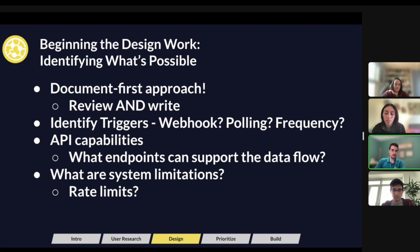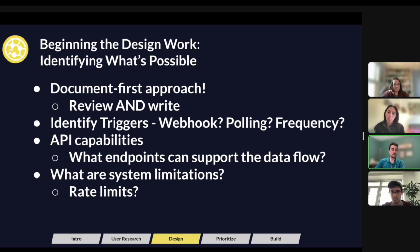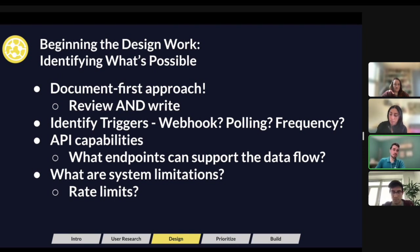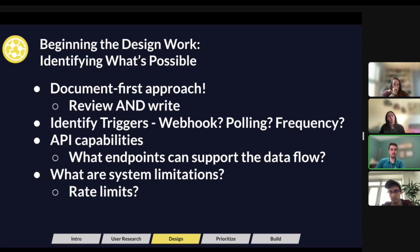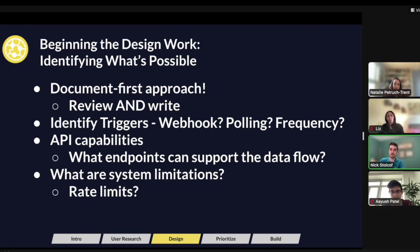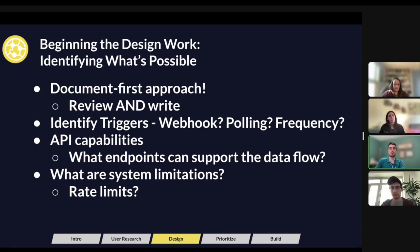Based on the use cases, you also need to identify any sort of triggers that are needed for the integration. For example, if there's a use case that requires real-time sync of data, maybe that requires a webhook-based integration where you can get real-time feedback. Otherwise, maybe it's a polling-based integration where you define a frequency — every 15 minutes, every hour, every two hours, once a day. That's something you'll have to define early on. Some platforms don't have webhook capabilities, so that's something to rule out or investigate further.